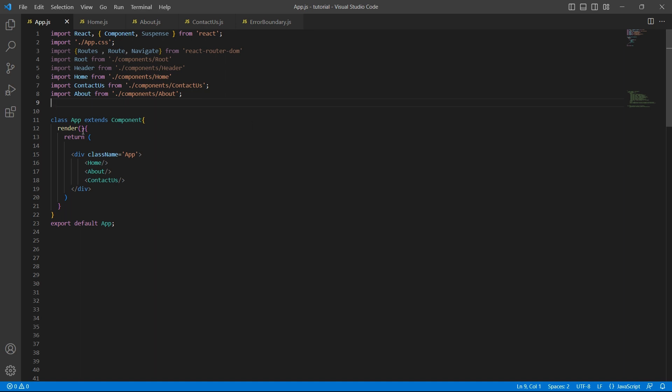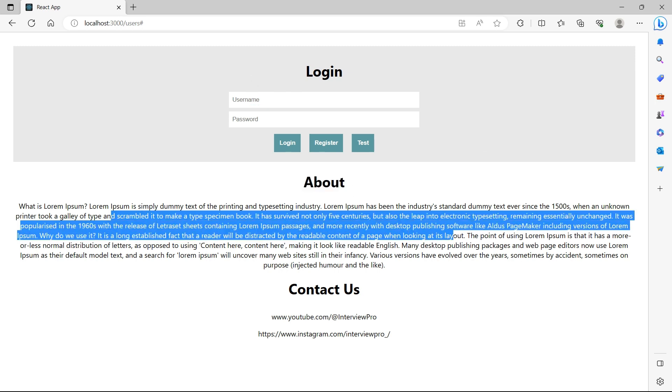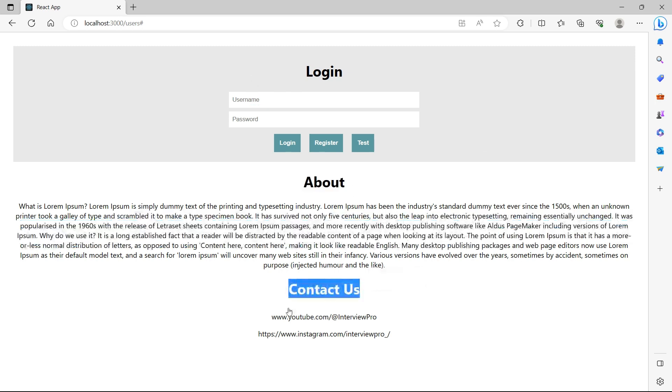I have an app component with three components: home, about, and contact us. This is how the UI looks. In the home component, I have a login page. In about, I have some dummy data, and in contact us, I have a few links.